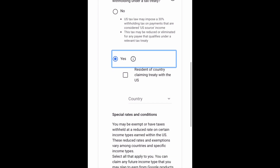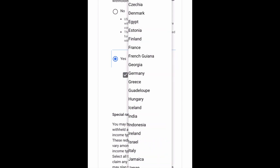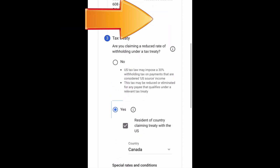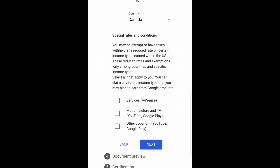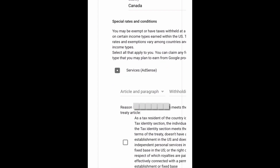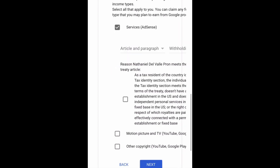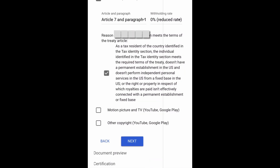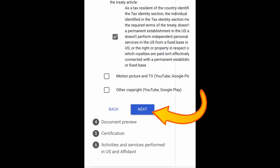Check the box for Resident of Country Claiming Treaty with the US and select your country. Then scroll down and select from Special Rates and Conditions. For now, I'm going to select Services — AdSense. Tick the box as a tax resident of the country and select Article 7 and Paragraph 1, with a withholding rate of zero percent reduced rate. Now tap Next.